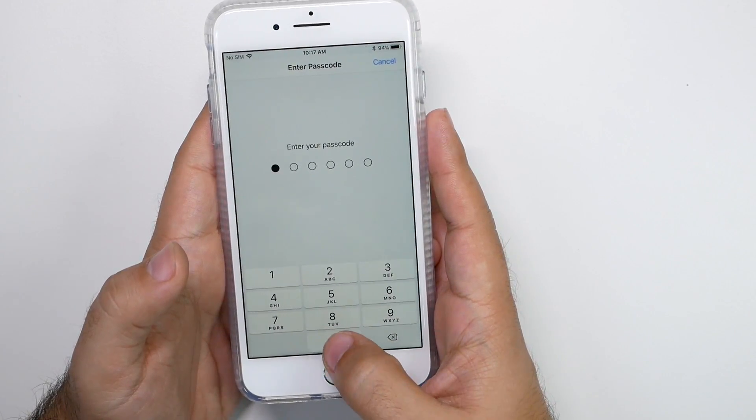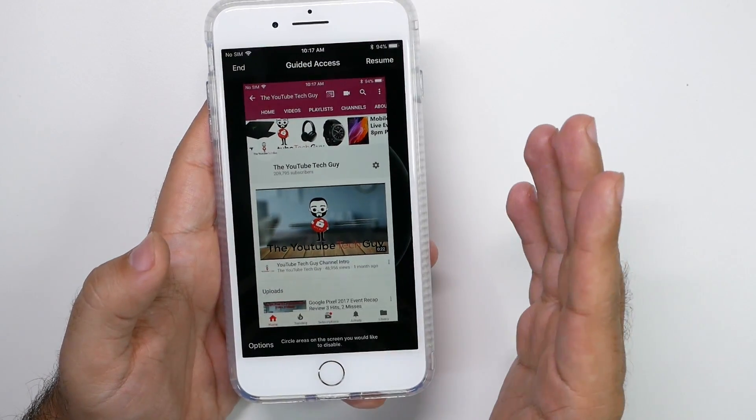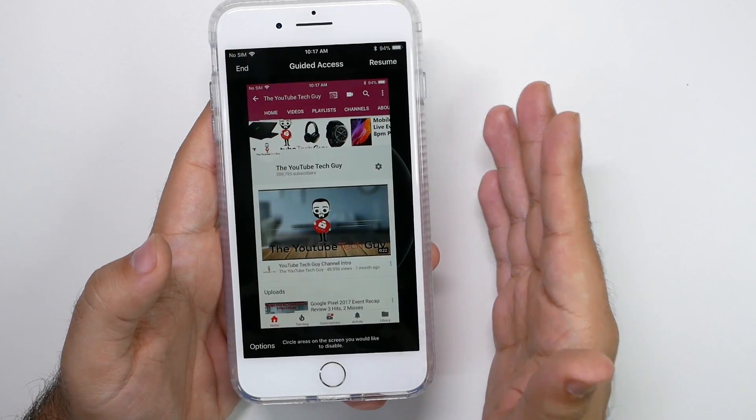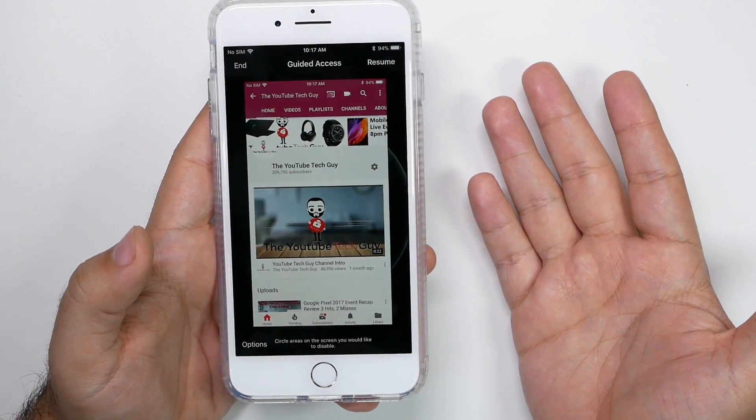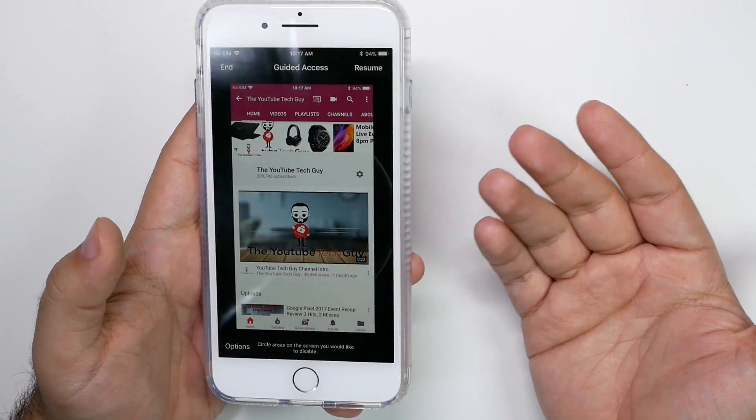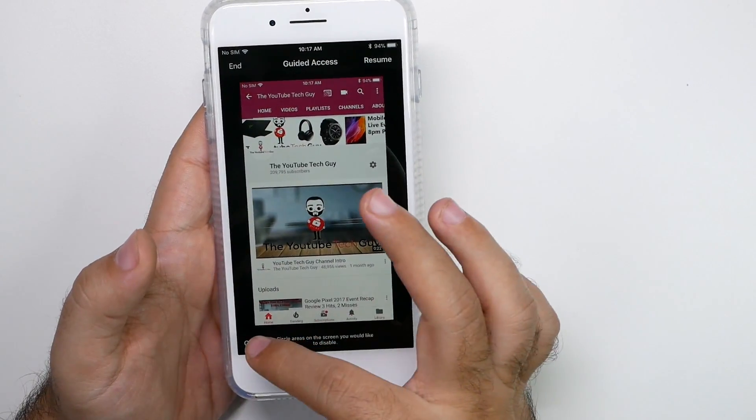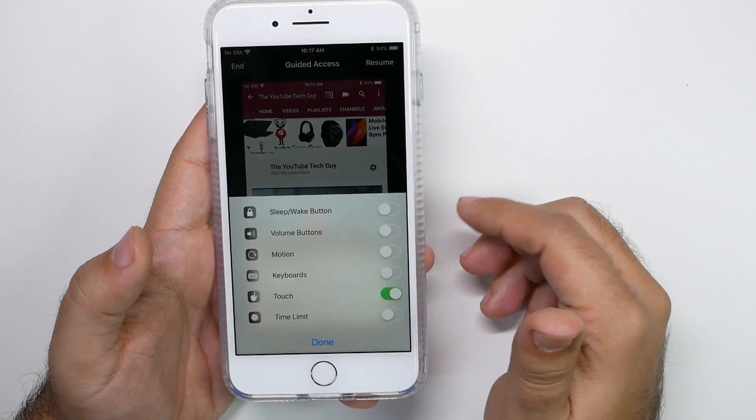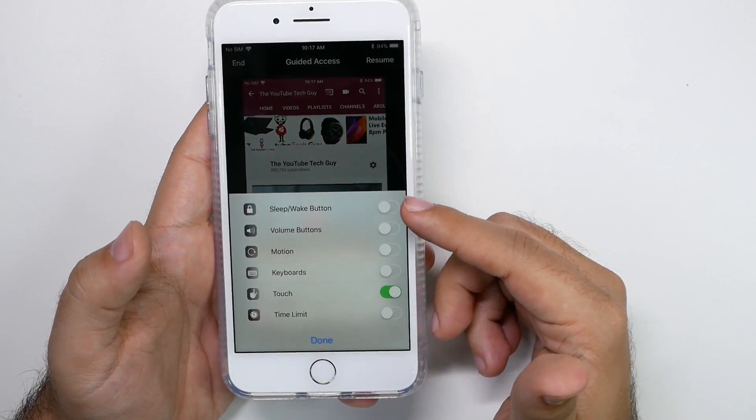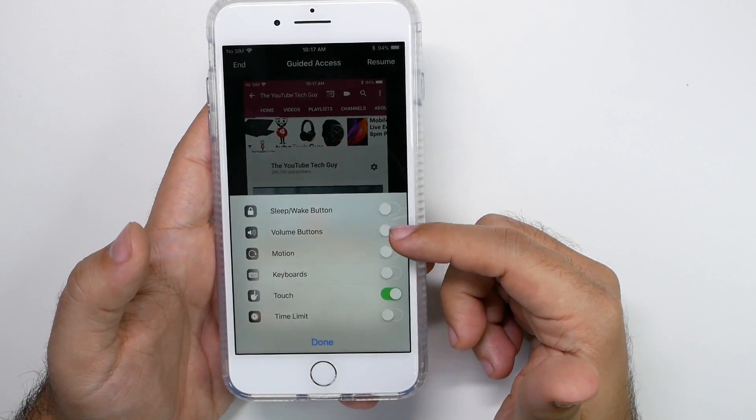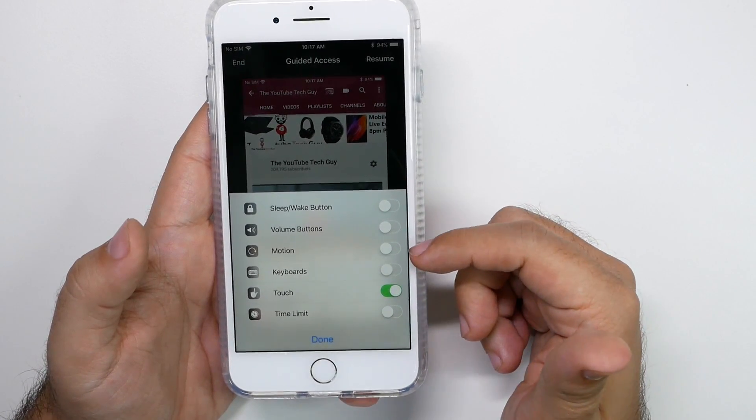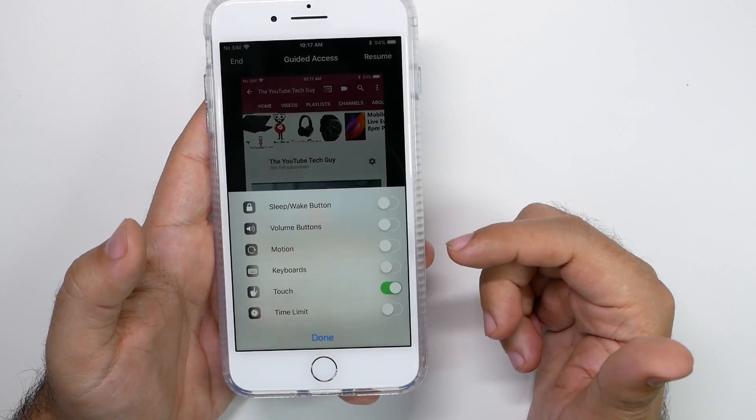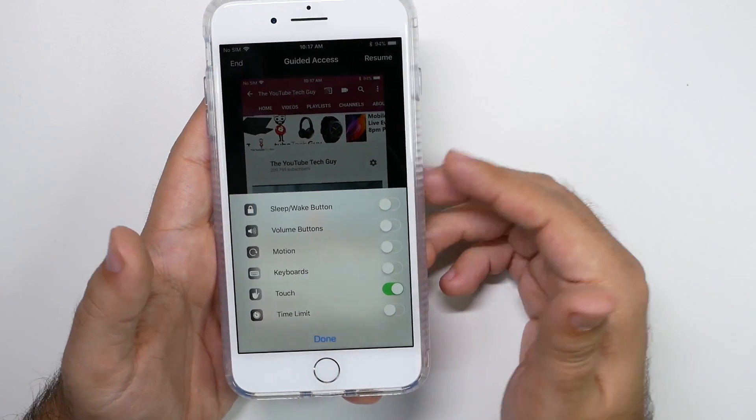So I'm going to type in my super secret password. And so you do set up a password so they can't get into it, right? They cannot get out of this without you. Now in the option settings, you want to disable the power volume keys. I would disable motion. You can even disable keyboard again, so they don't accidentally do anything.